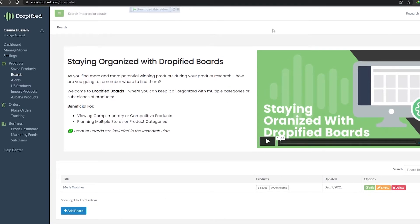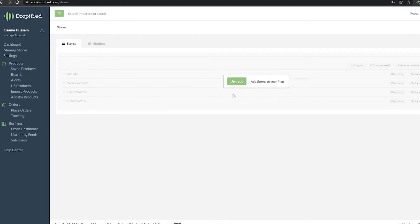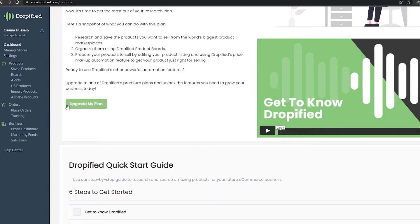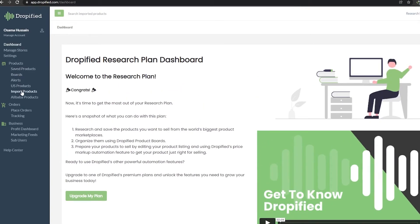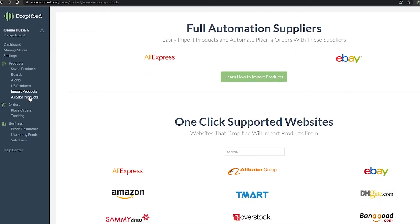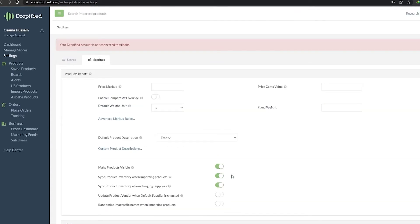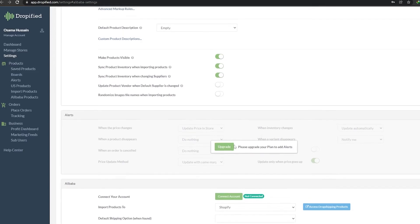As you can see, importing products is very easy using Dropified — I highly recommend it. Remember to create your own store beforehand and then just input your store URL. Now let's go back to the dashboard. You can also upgrade your plan by clicking the upgrade button. Let's try importing a product from Alibaba — but for that we also need to upgrade our plan to add alerts.